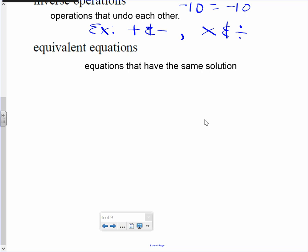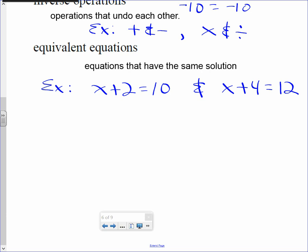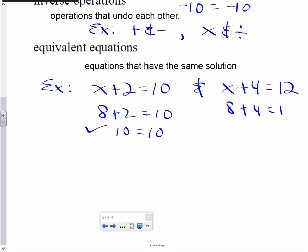Example: x plus 2 equals 10 and x plus 4 equals 12. Notice how both those equations have the same solution. What number would satisfy both equations? A student says 8. If I replace x with 8 in the first equation, it satisfies — check. If I replace 8 in the second equation, it satisfies — check.